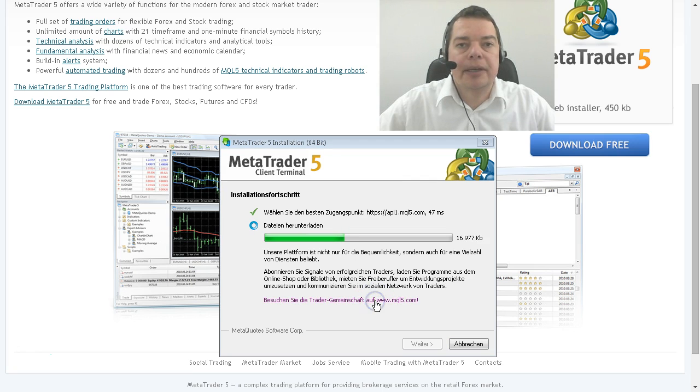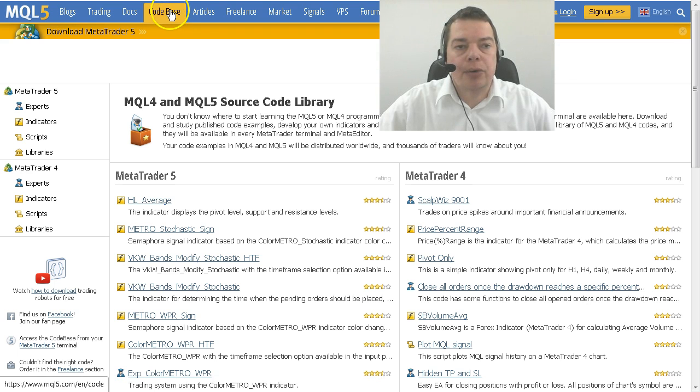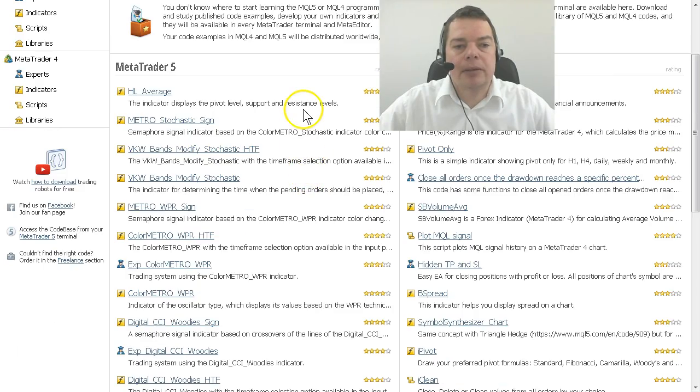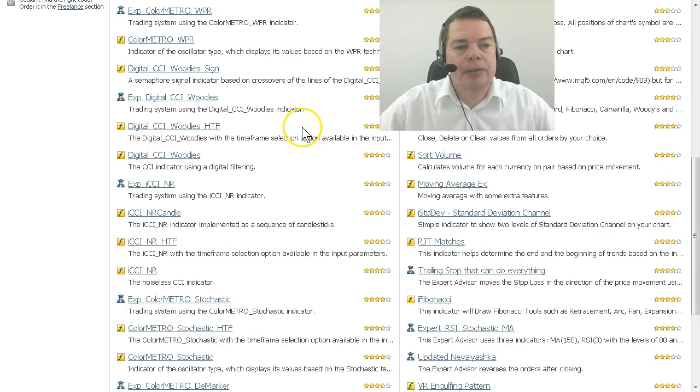If you click on this link you will also be able to visit the code base where you will find lots of additional information and coding examples.